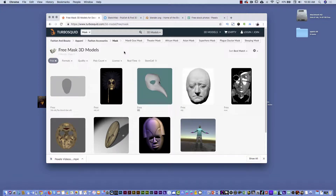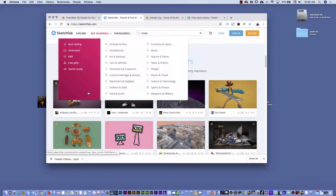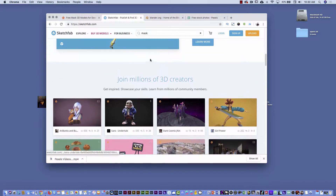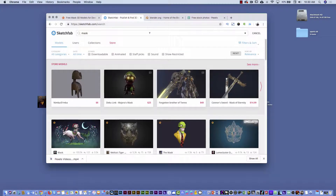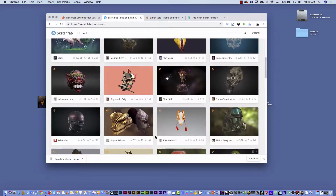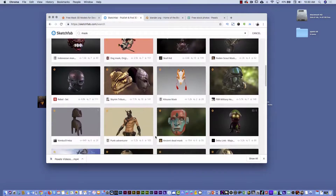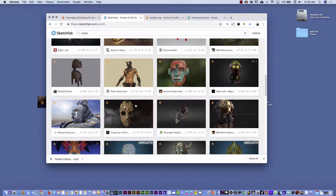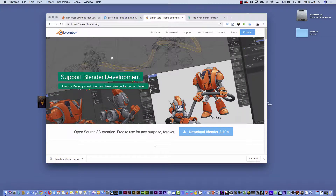Another option using Spark AR is its connection with Sketchfab. From Sketchfab you can search for 'mask' and find many different masks to use for your augmented reality project — it looks pretty cool. And Blender is also an option: you can download it and use it for totally free.